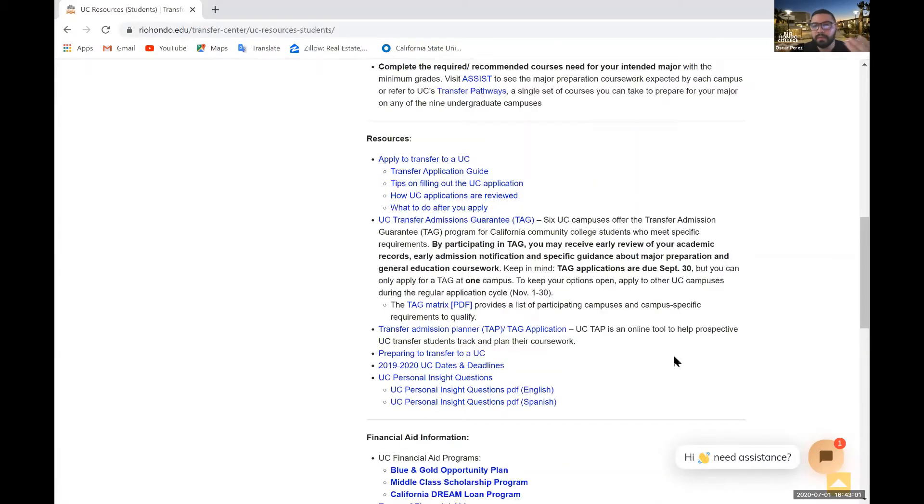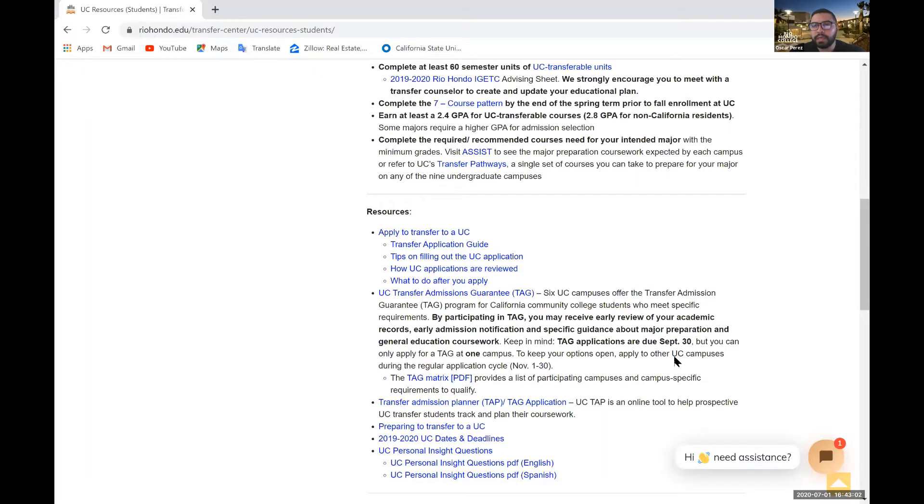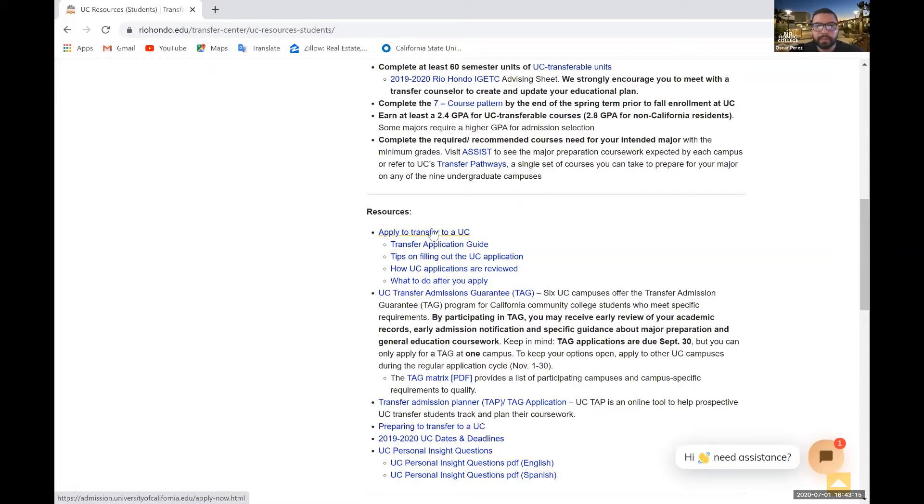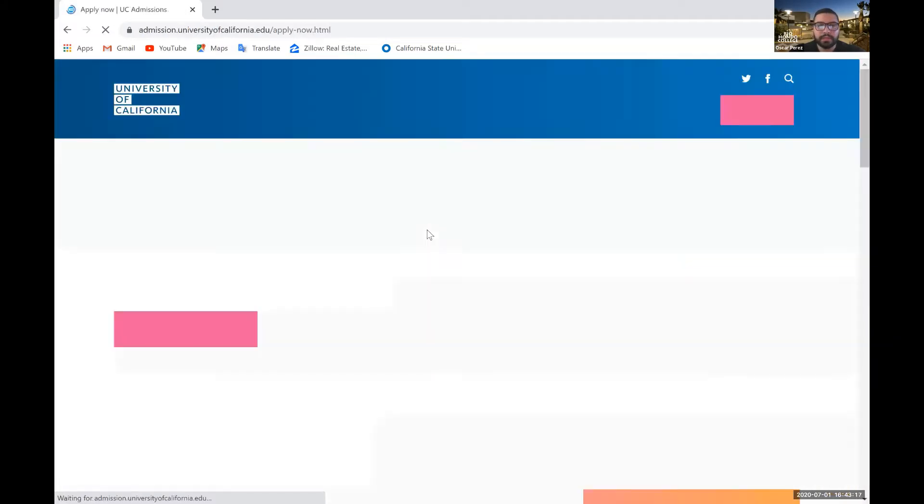So we'll go ahead and continue with creating an account. We'll just go ahead and apply to transfer to a UC. We'll use this link. However, you can just type in UC application and apply and it should pop up.